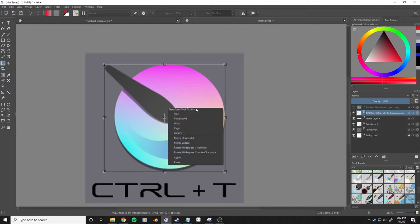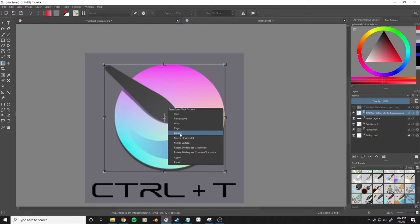There are a few different options in the transform tool options. We're going to look at warp and liquefy. Once you're happy with what you've done, you press apply.